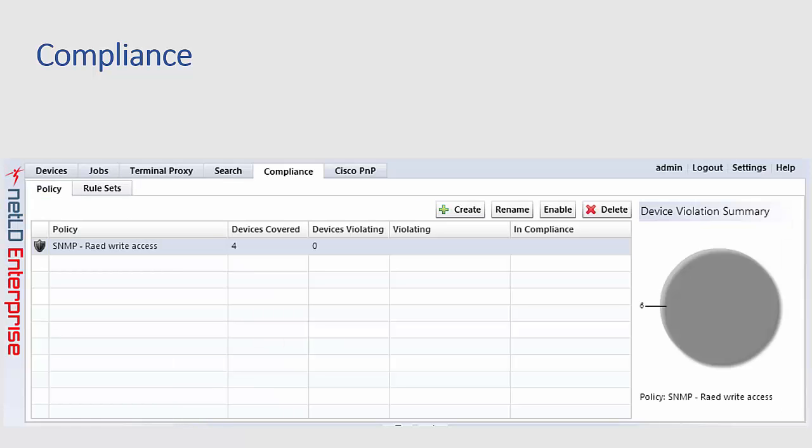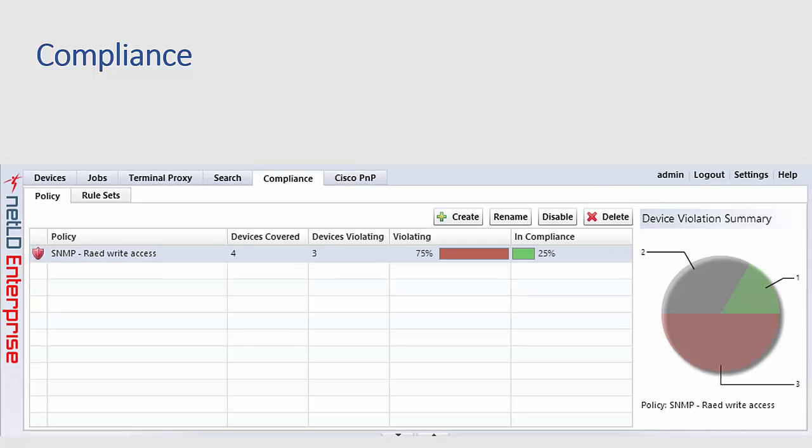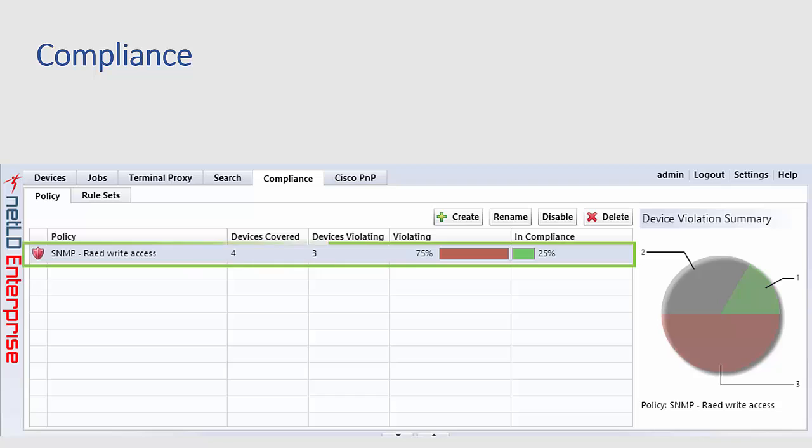Back in the main policy view selecting a policy that you'd created and clicking the enable button will turn on enforcement of that policy. Configurations will be checked immediately upon enablement and more importantly will be checked in real time whenever a device configuration change is detected by NetLine Dancer.